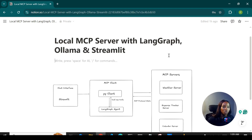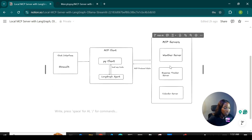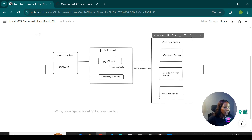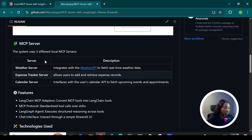Looking at this architectural diagram, we're creating three different local MCP servers: the weather server, the expense tracker server, and the calendar server. These MCP servers communicate with the MCP clients, where the client can request access to tools from the server. We're building the solution on a Streamlit interface to simulate a daily planner where you can access your expenses, weather information, and calendar events.